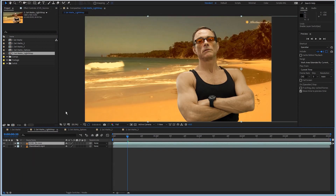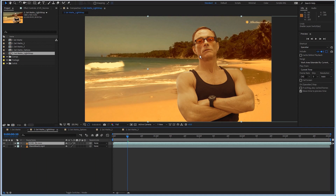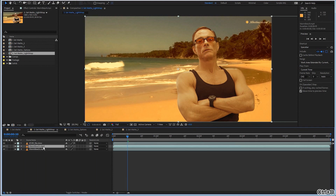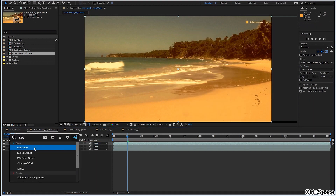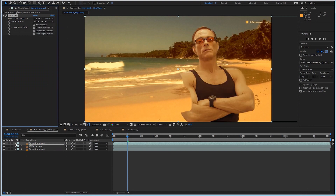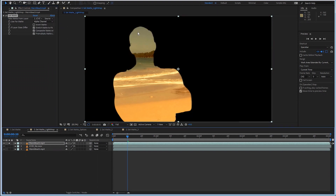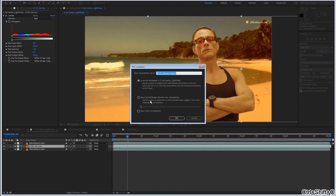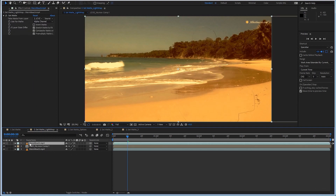Let's see another example for the use of Set Matte, this time from the world of compositing. Say I have this composite — I need to place this character on the background and add a light wrap effect to better integrate the keyed element in the background. To make a light wrap, you need to duplicate your background and use it as a kind of inner glow of your keyed footage. I duplicate the background, place it on top, add the Set Matte Effect, and use the footage. But it doesn't know I moved it, so I need to precomp, leave all attributes, and hit the collapse switch.